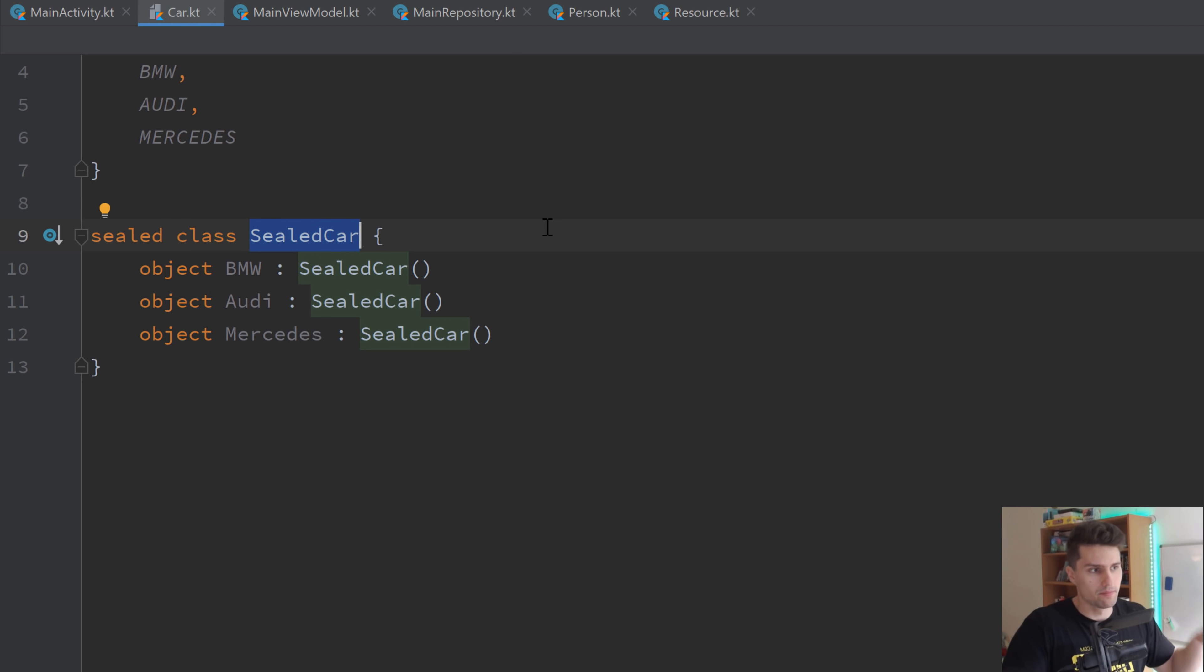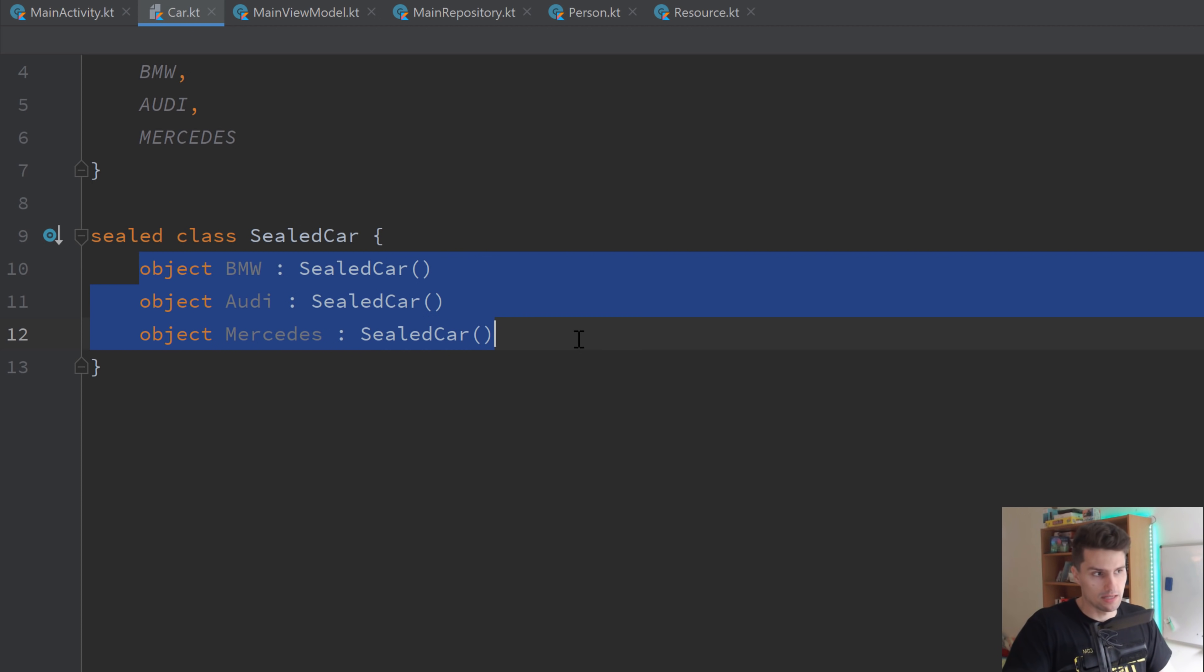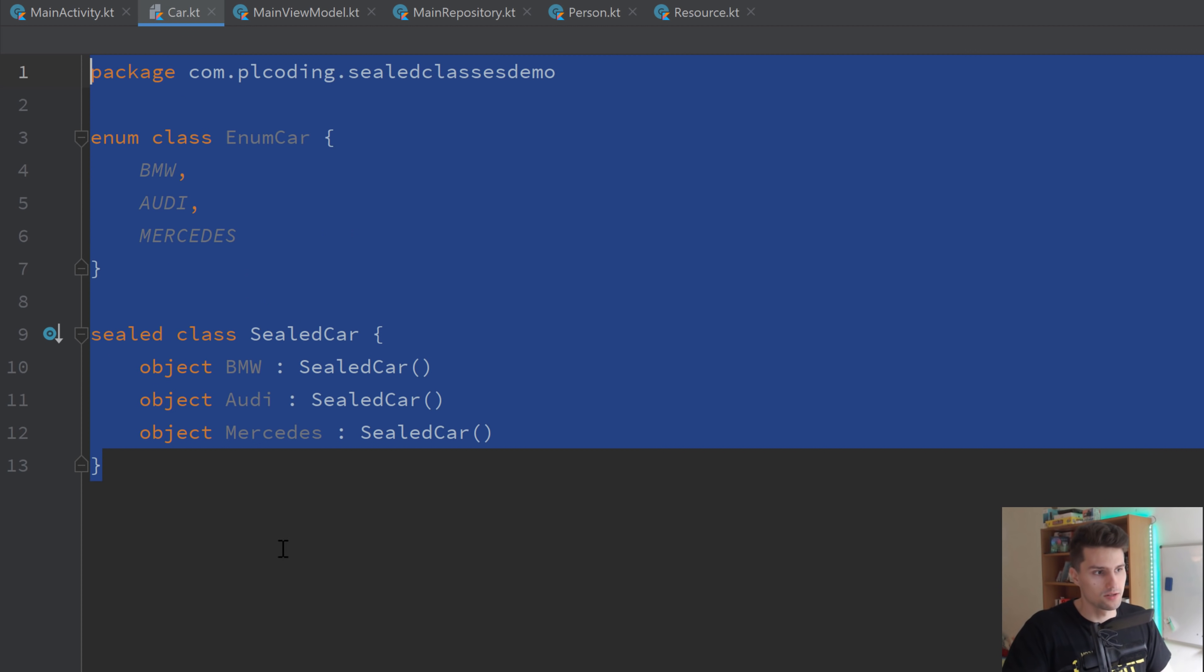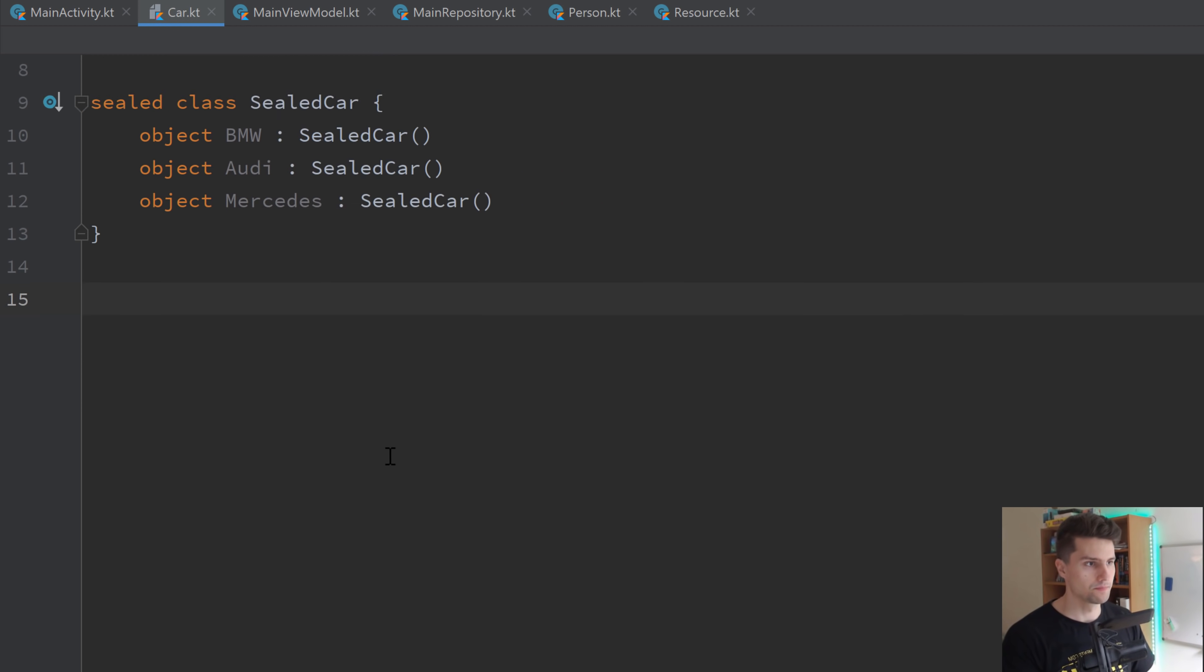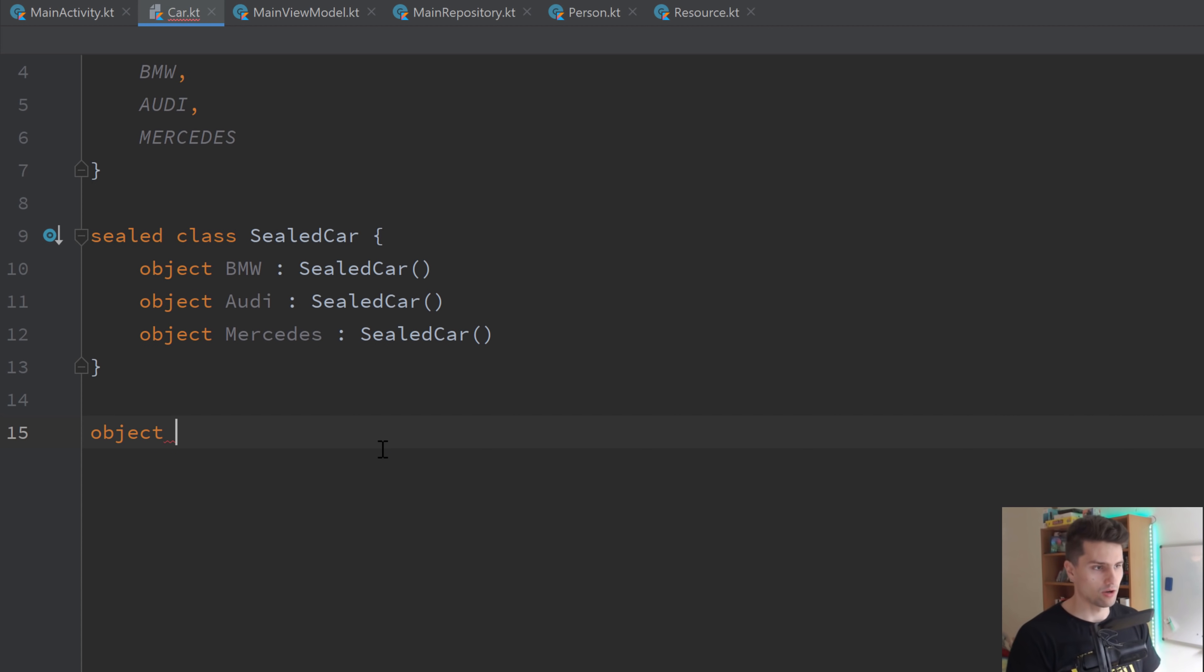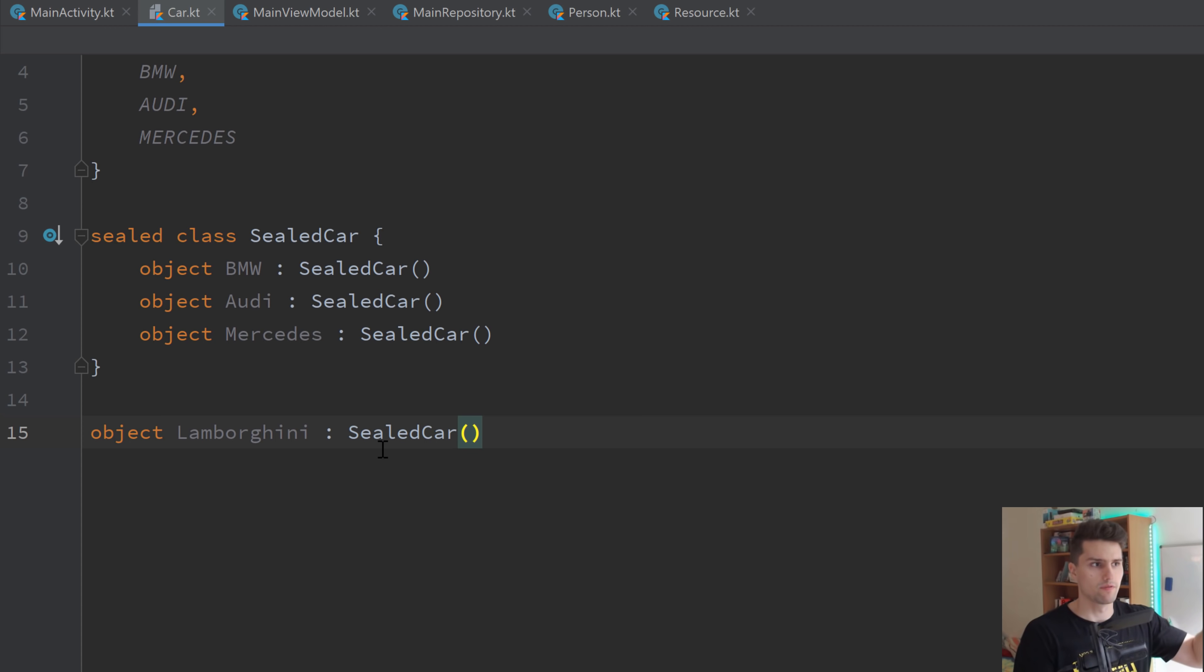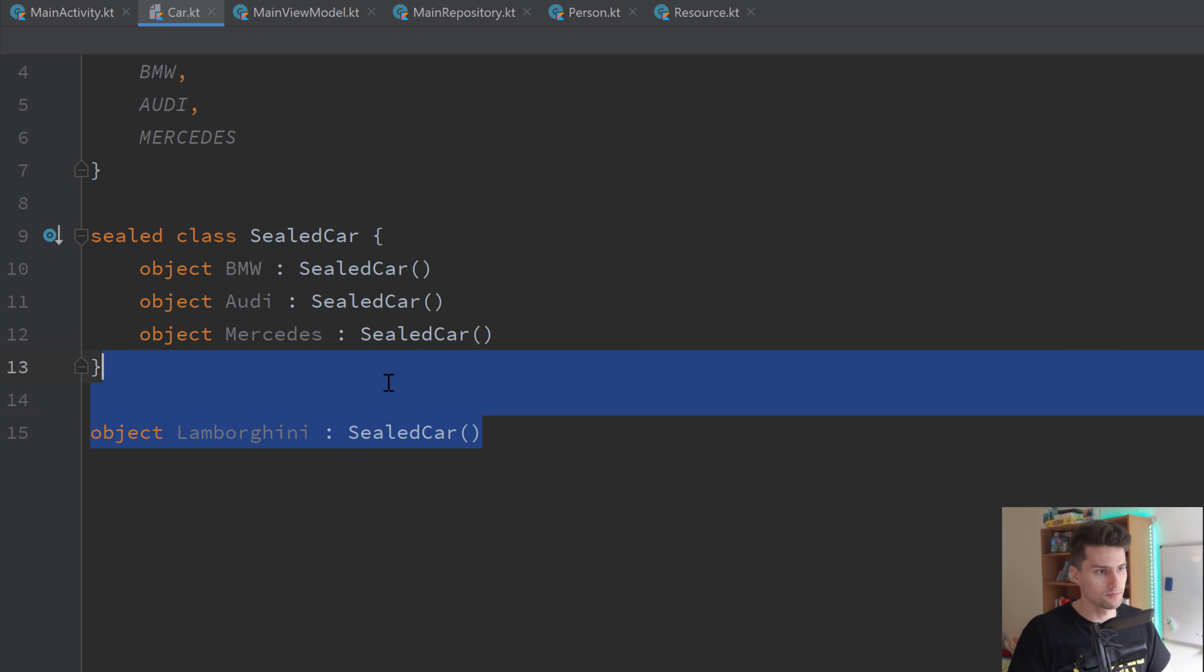And that is the main difference or the main characteristic of sealed classes that only the classes or the objects that we define in that sealed class are allowed to inherit from that sealed class or classes that are defined in the same file. So if I would have another class here, let's make it another object, for example, Lamborghini, and that would be inheriting from sealed class. That would also work because it's in the same file. But if I would put this Lamborghini class inside of another file, it couldn't inherit from sealed class, because that's how a sealed class works.